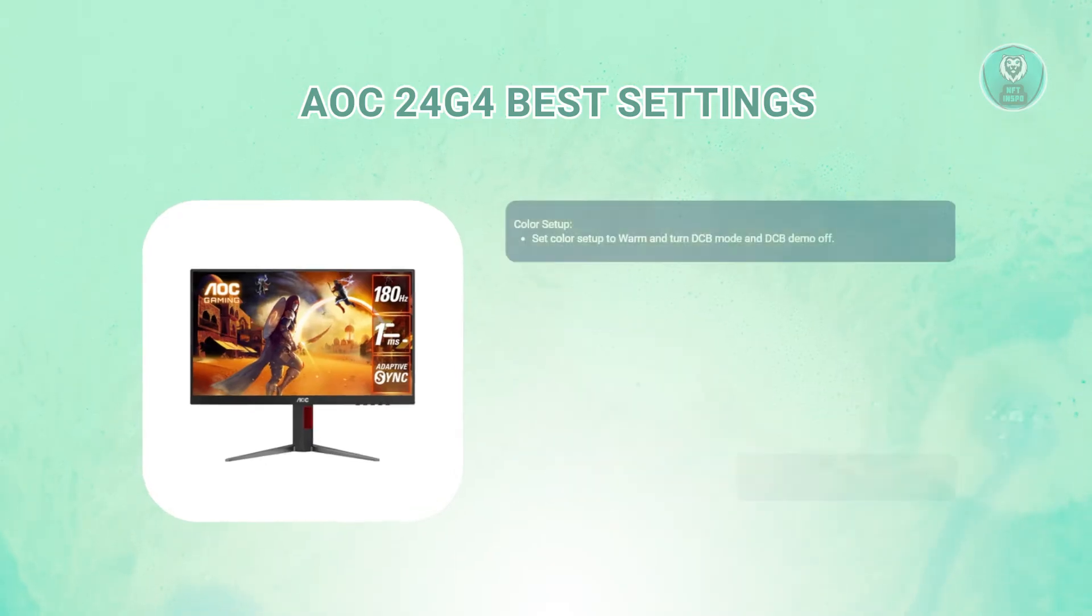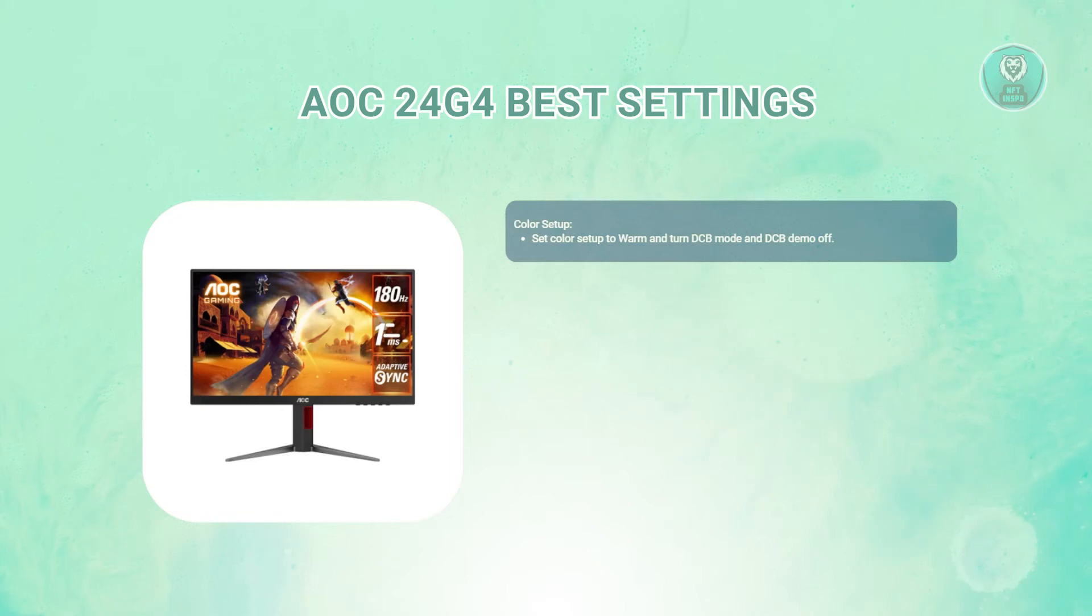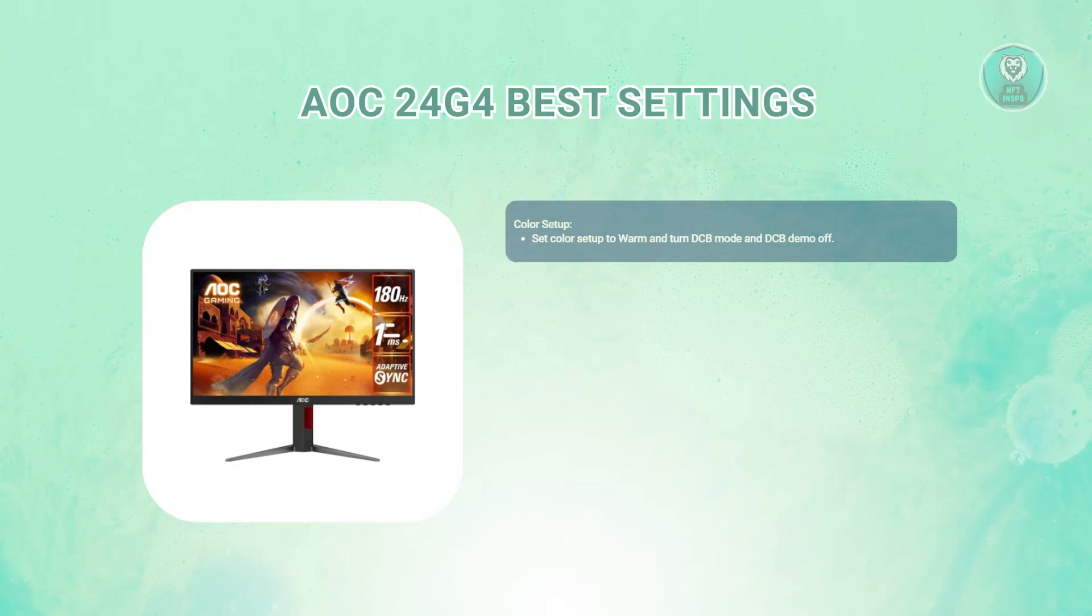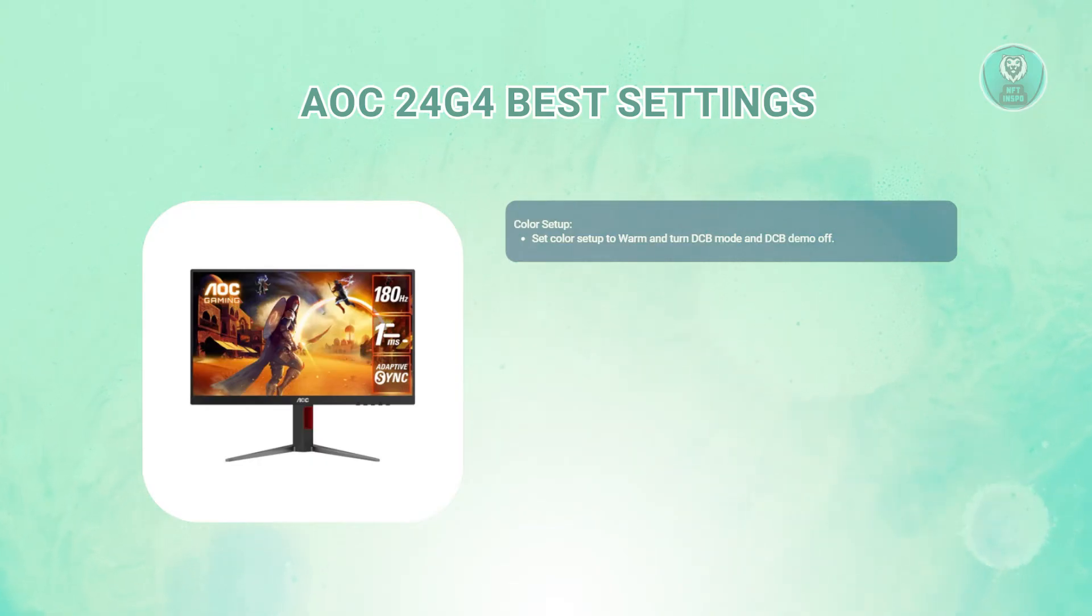What about the color setup? Change the color setup to warm. This gives a more pleasant color tone for most viewing scenarios. Also set the DCB mode and DCB demo to off as well.